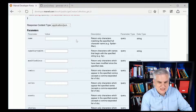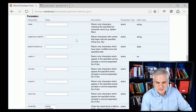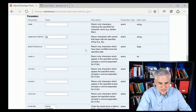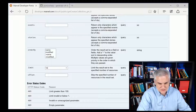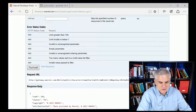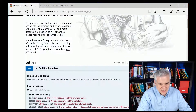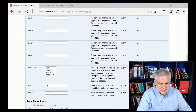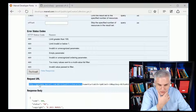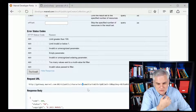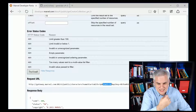They even have an interactive environment where you can test input parameters. For example, show me all characters that start with the letters SP, but only give me 10 characters back. You can click the Try It Out button and it'll show you the request URL — something like gateway.marvel.com/v1/public/characters — with query string parameters like nameStartsWith=SP, limit=10. You also need to supply an API key, which we'll talk about in just a moment.